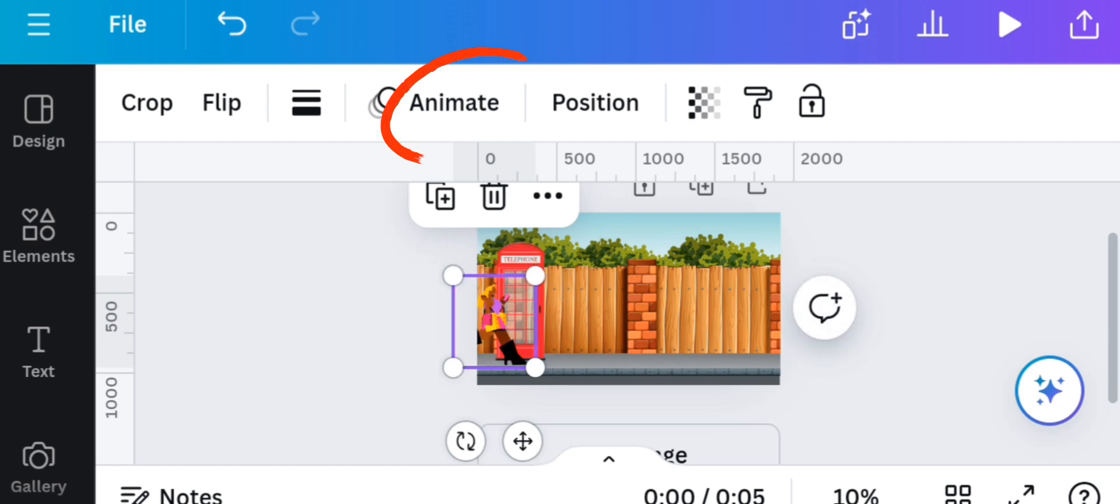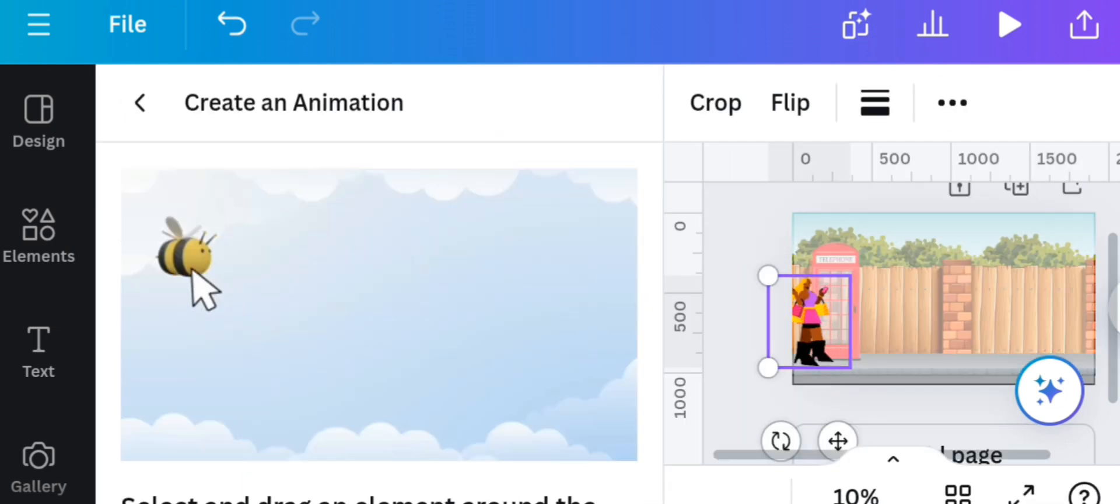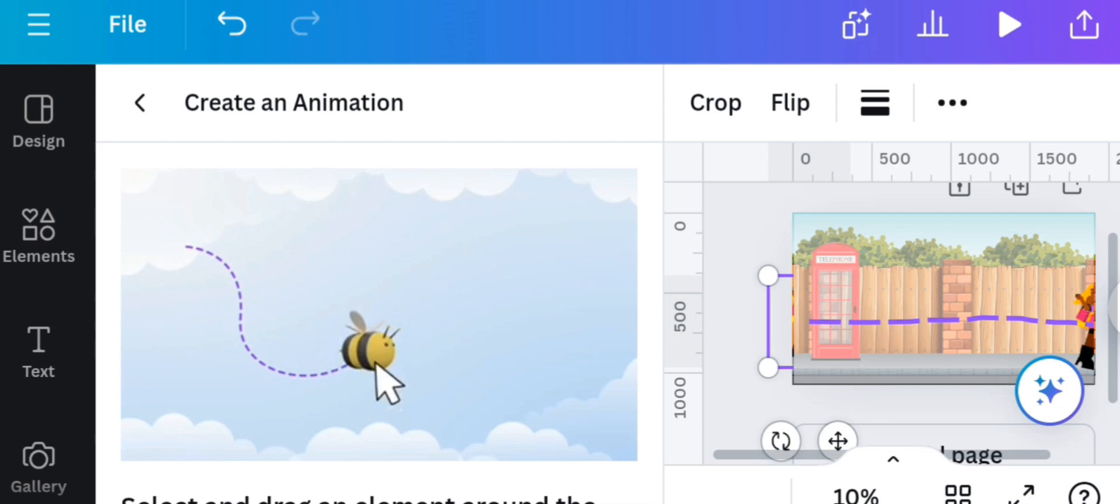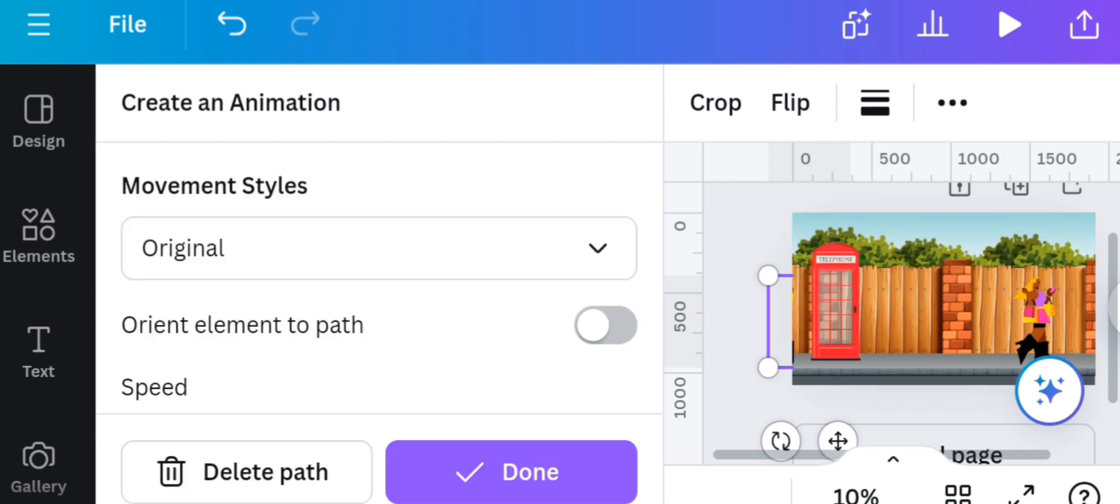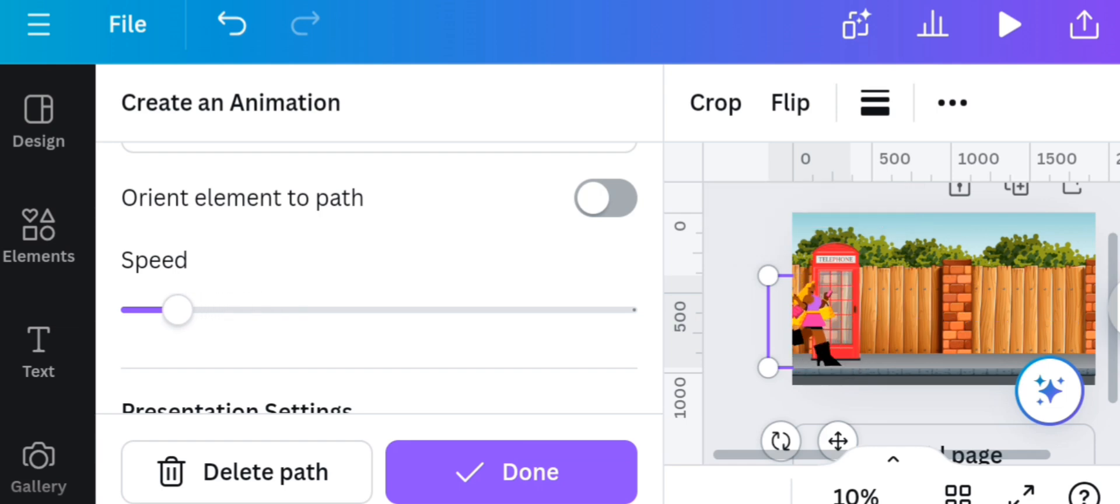Click on animate option and also on create an animation option, and then drag the elements towards the movement you want it to follow. Then select your movement style to steady and then reduce the speed because it is walking and not driving or running. And then click on done.